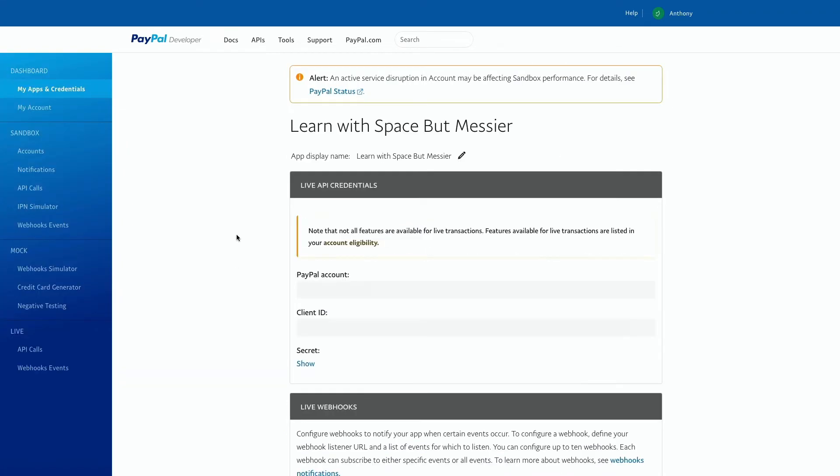If you see live API credentials here, that means you've done it correctly. If you see the words sandbox API credentials, that means you must go back and flip that toggle to live or else your payments will not be working.